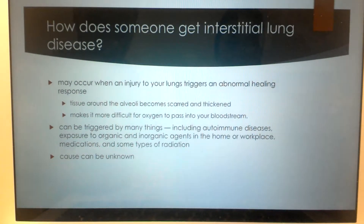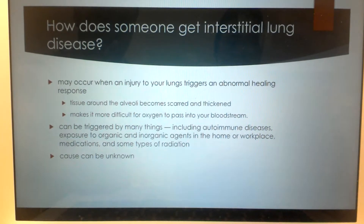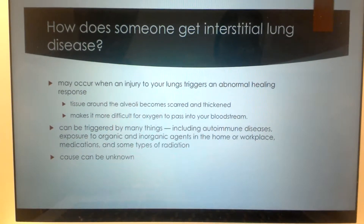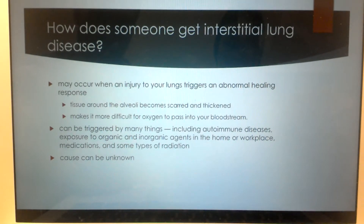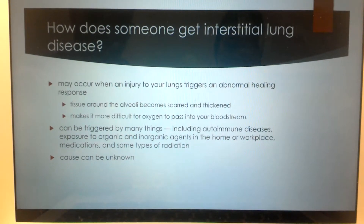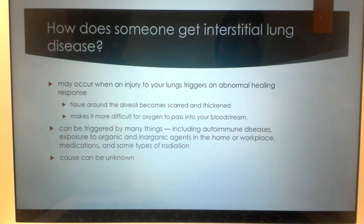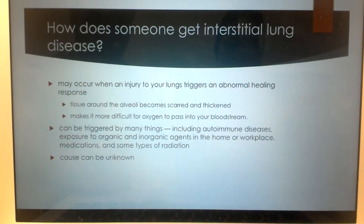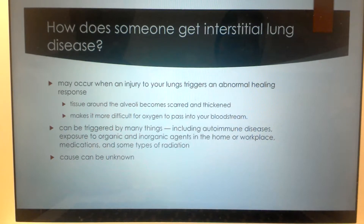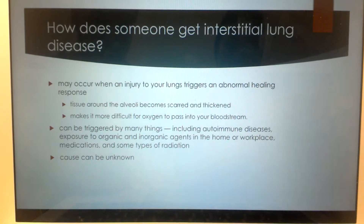ILD can occur when an injury to your lungs triggers an abnormal healing response. The tissues around the alveoli become scarred and thickened, making it more difficult for oxygen to pass into your bloodstream. It can be triggered by many things including autoimmune diseases, exposure to organic and inorganic agents in the home or workplace, medications, and some types of radiation. It can also be unknown.